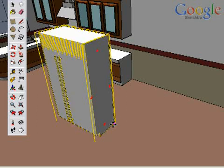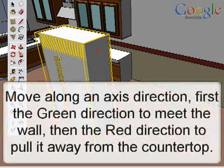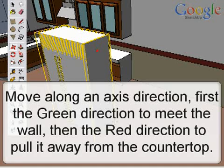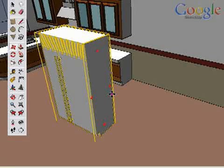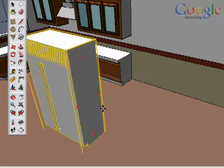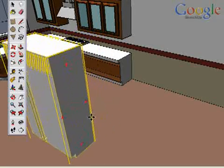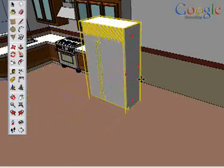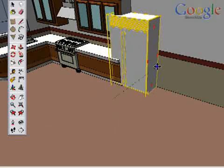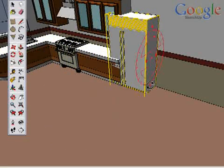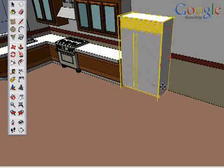Another way to move this is to use the inference directions. Click on the back edge of the fridge and move it in the green direction until it meets the wall. Again, two points in 3D space.